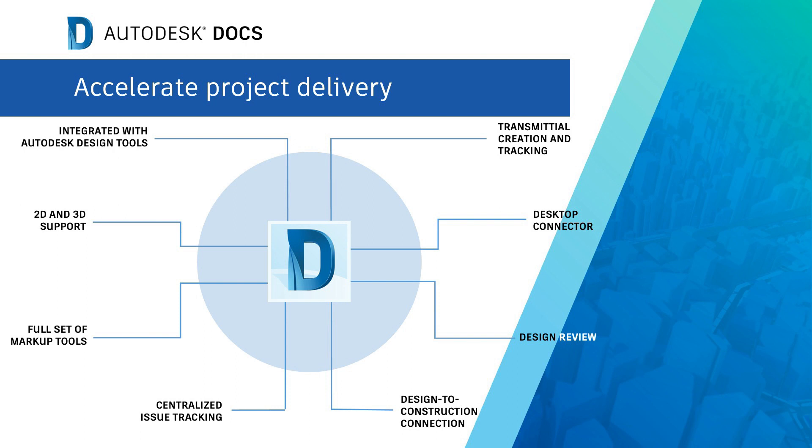Using Autodesk Docs, you can simplify collaboration and data management. Docs allows you to organize, distribute, and share files with a cloud-based common data environment on the Autodesk Construction Cloud Platform.